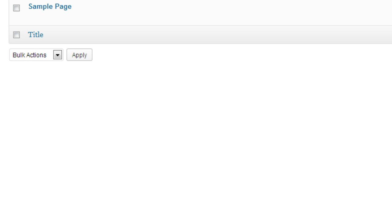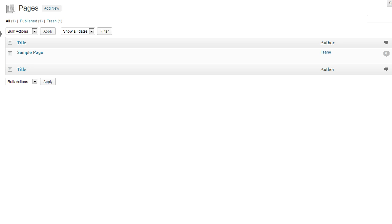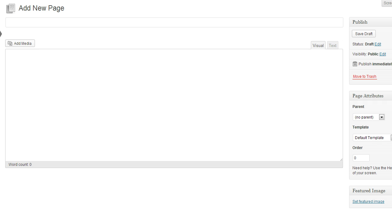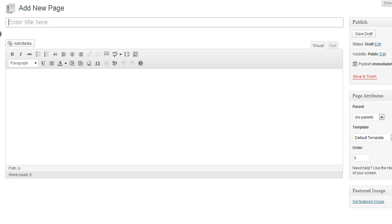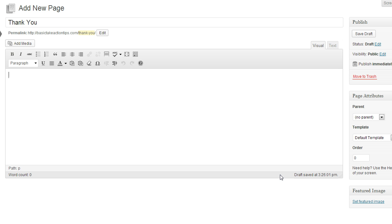Our first step is from our dashboard and I'm using a test blog today. We will add a new page to the blog. And this will be our thank you page.